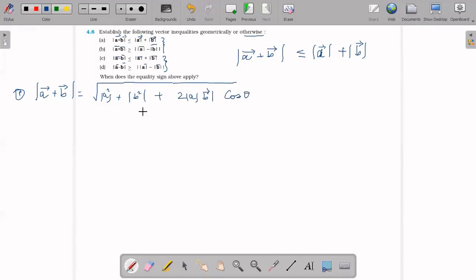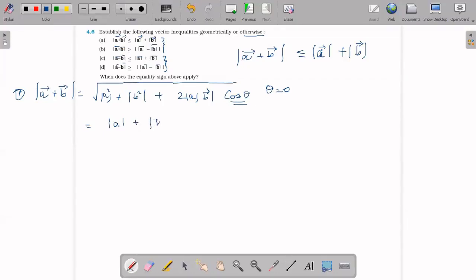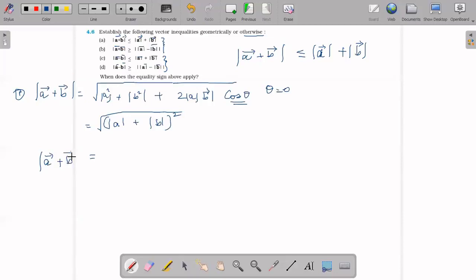Case 1: theta equals 0, so cos 0 becomes 1. This gives A squared plus B squared plus 2AB, which equals the magnitude of A plus magnitude of B, the whole squared. Taking the square root, the magnitude of A plus B vector equals the magnitude of A plus the magnitude of B.